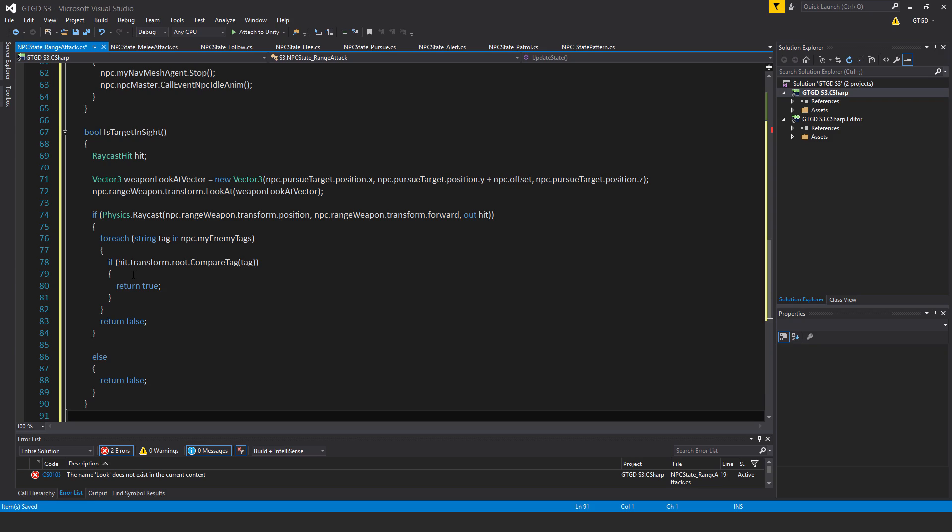So if whatever was hit by the raycast has a tag that matches the enemy tag, one of the enemy tags, depending on however many they are, then we return true. It means that, yes, definitely a target is in sight.